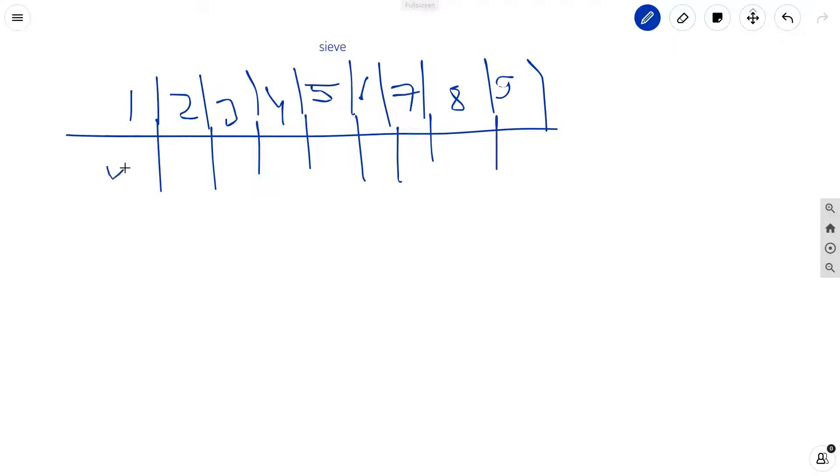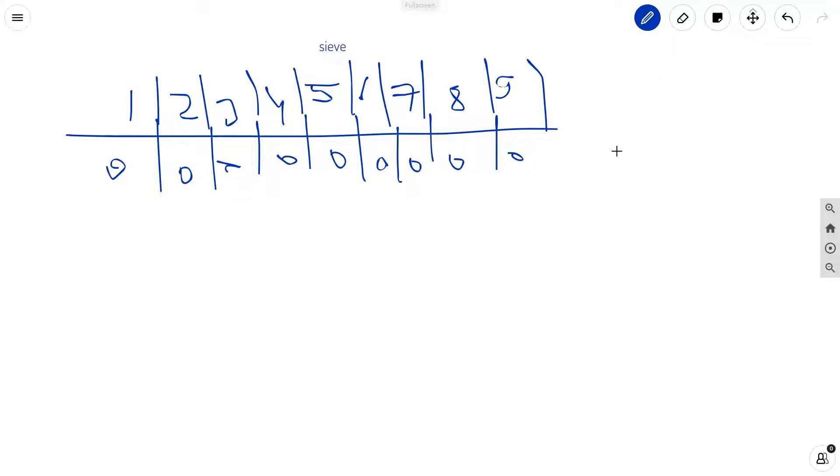So initially all of them will be 0. Now what we are going to do is we are going to do things in reverse way. So there, for each number we were calculating its divisors.